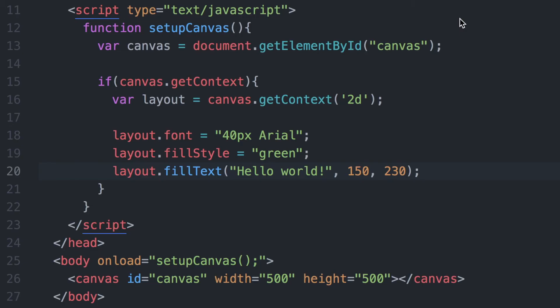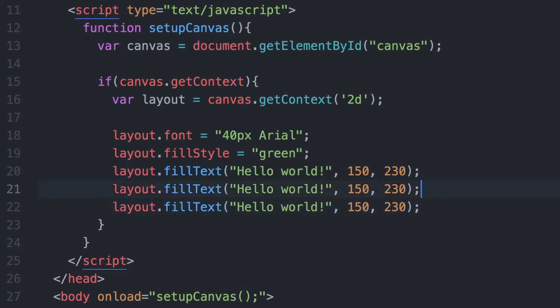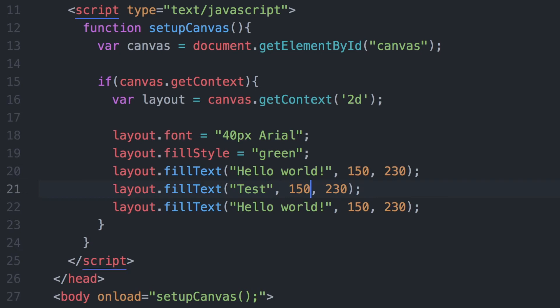Now let's look at adding more text to the canvas, positioning it in different places and using different colors. We'll copy this line of code and create two more entries, changing the text for each one. Now we have three different pieces of text with different x and y coordinates on our canvas.